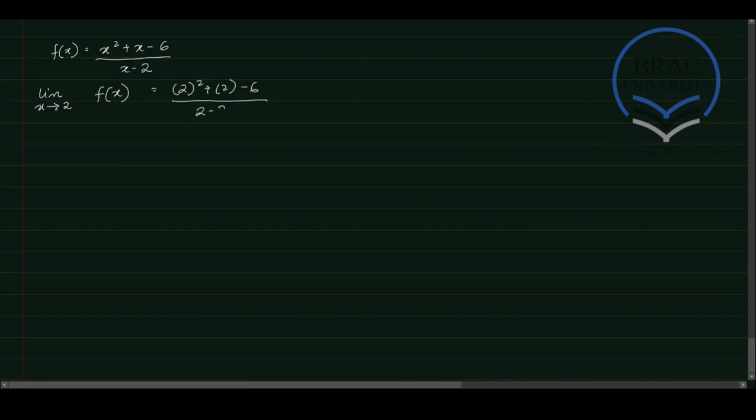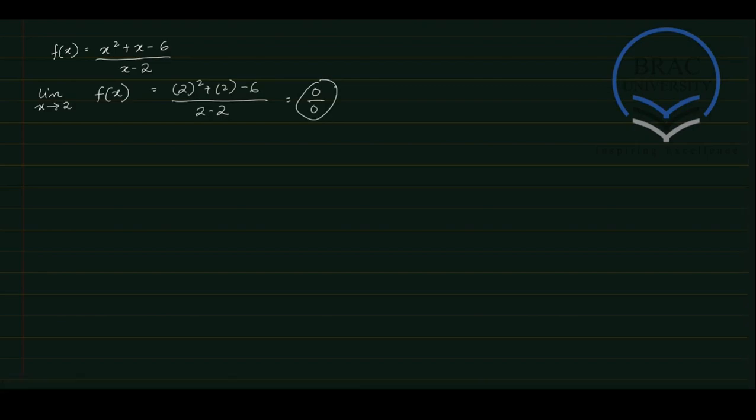This is divided by 2 minus 2. So you can see that we have 0 in the numerator and also a 0 in the denominator. And this gives us an indeterminate form of the form 0 by 0. So now we're going to manipulate this function algebraically and see how we can avoid this indeterminate form.